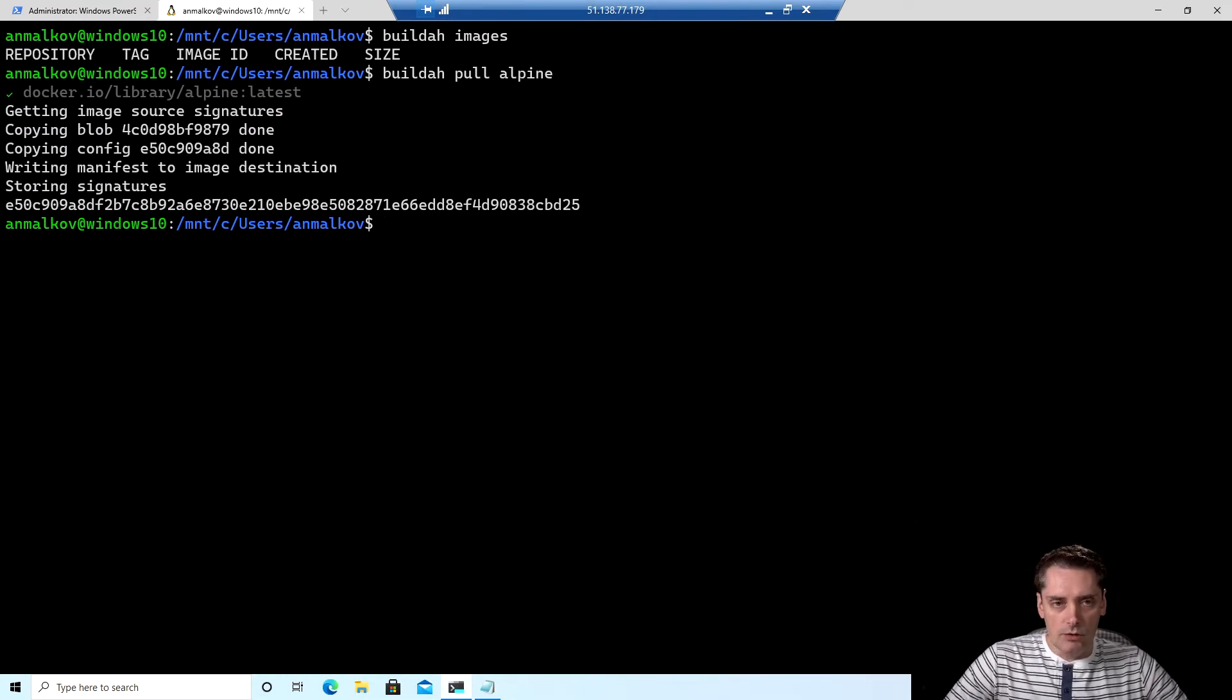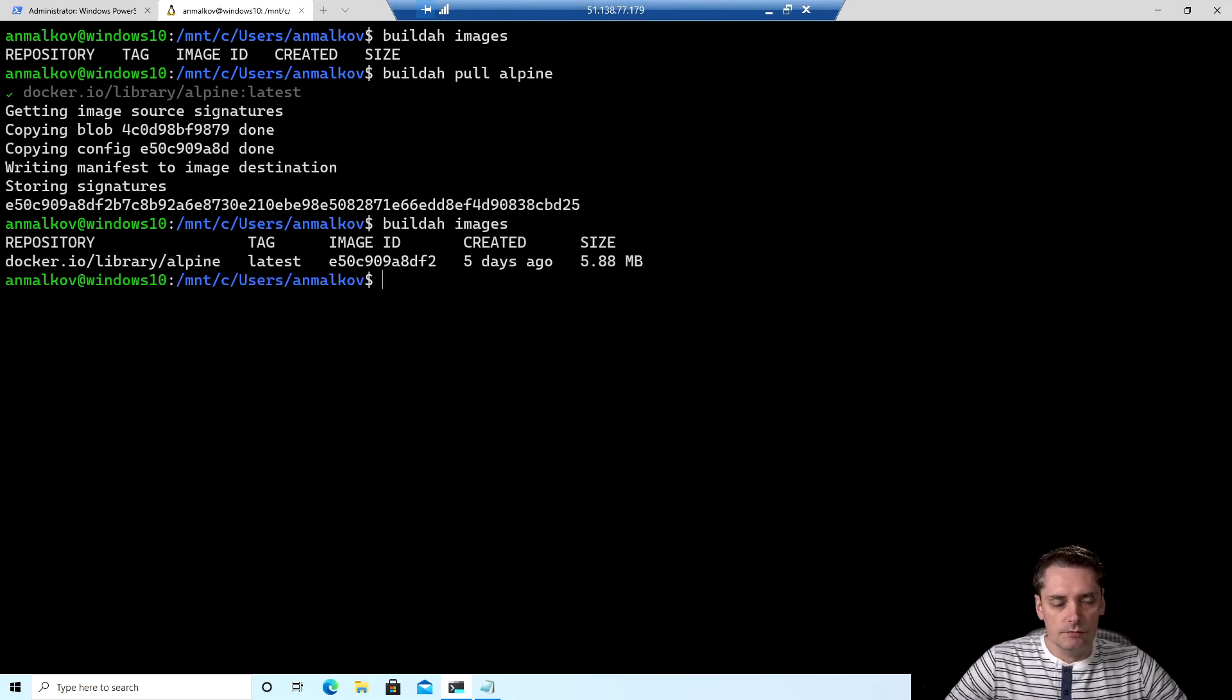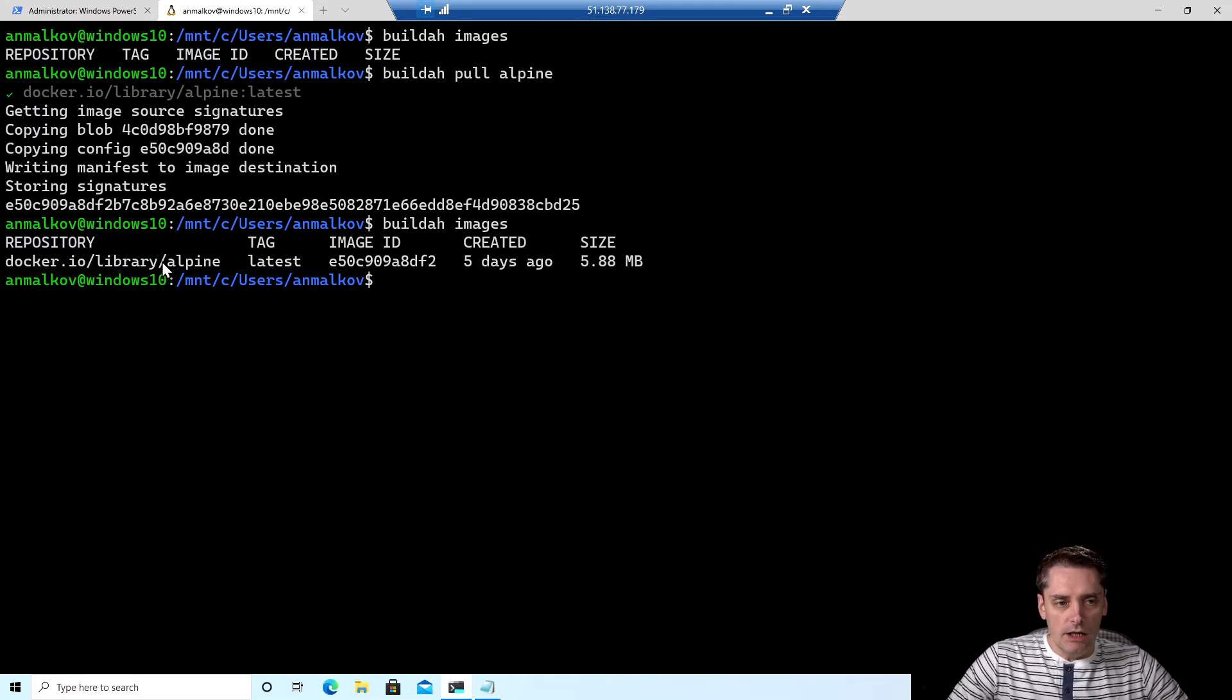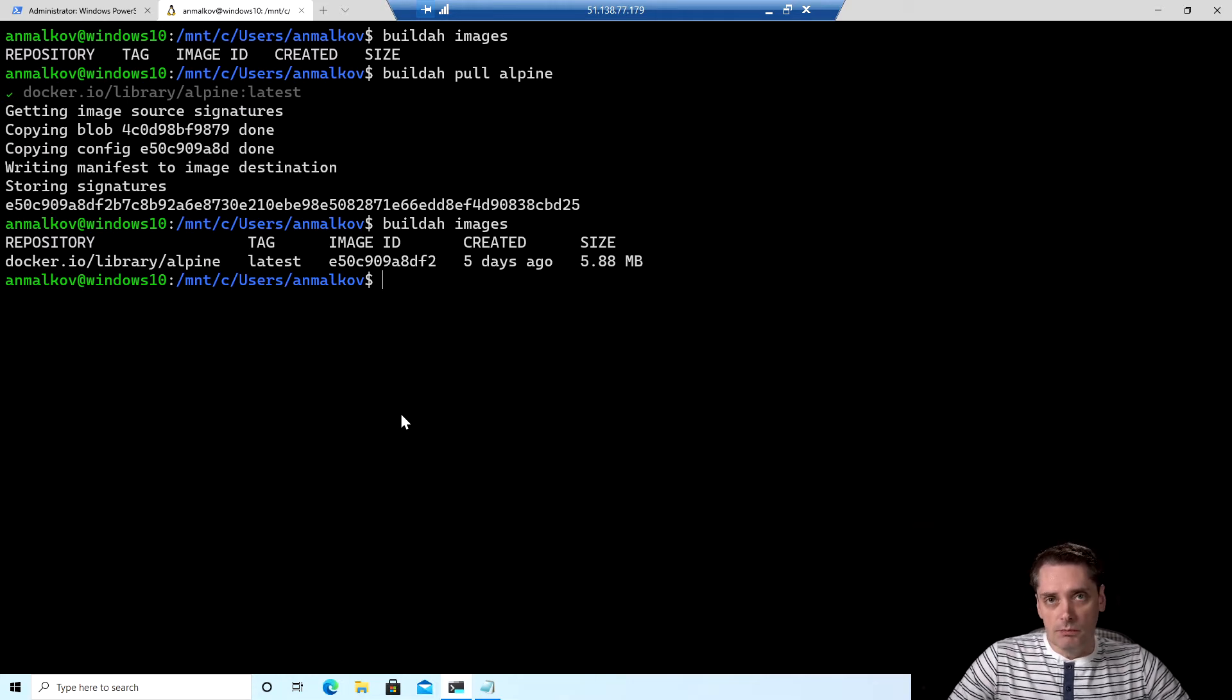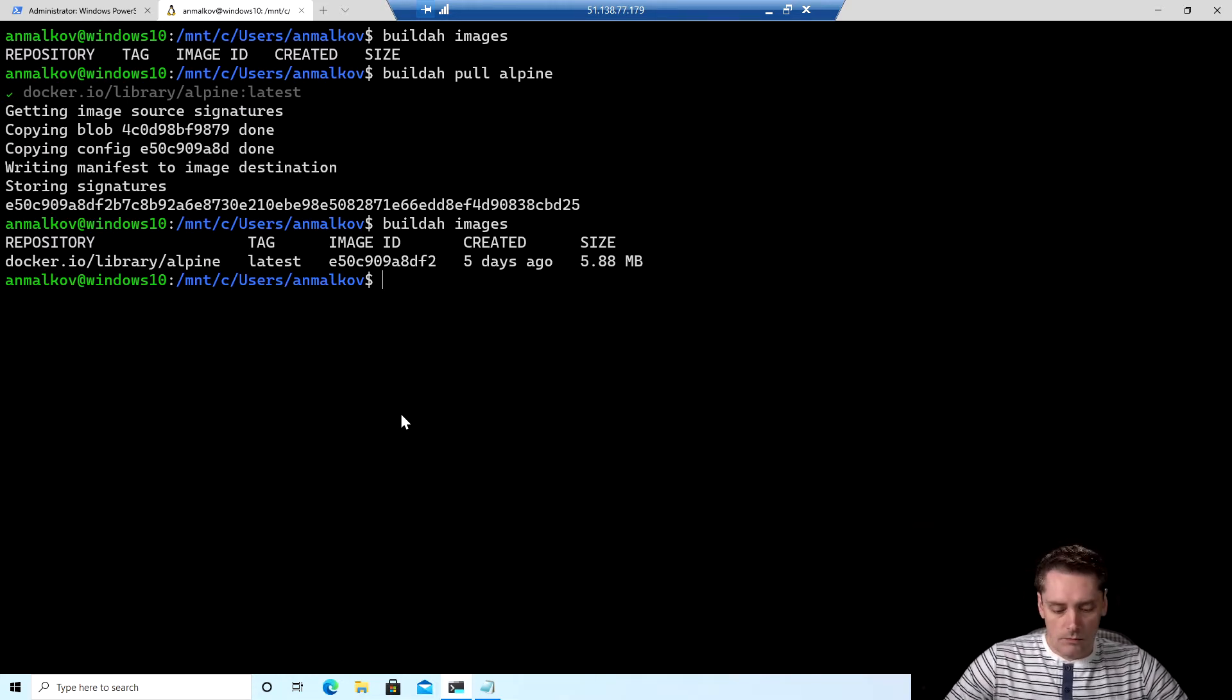So right now, if I execute the same command buildah images, then I will see that I have the Alpine image on my local cache. So actually, it's proof that Buildah works fine.